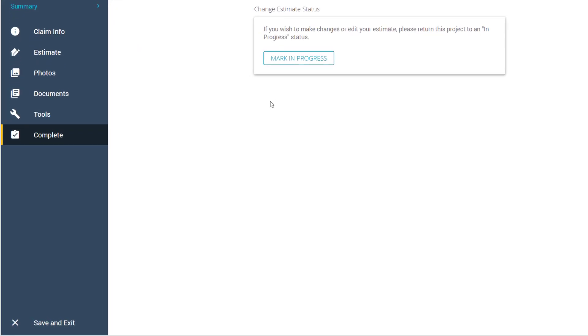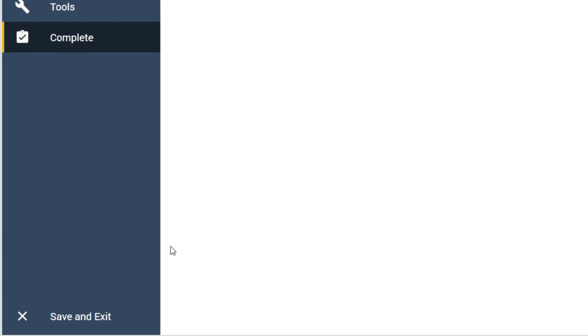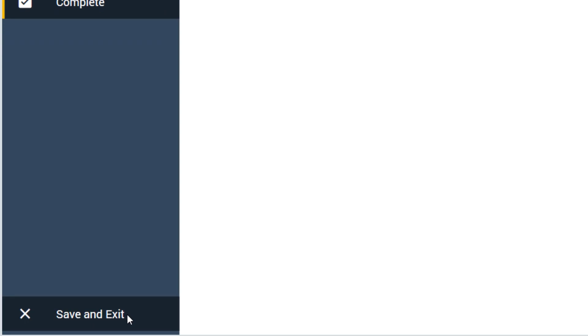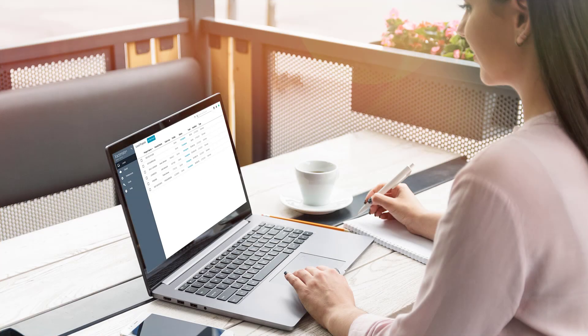Once you are done working in a project but not ready to mark it complete, click Save and Exit and you will return to your local projects page. And that's it for the differences between Xactimate X1 and 28.